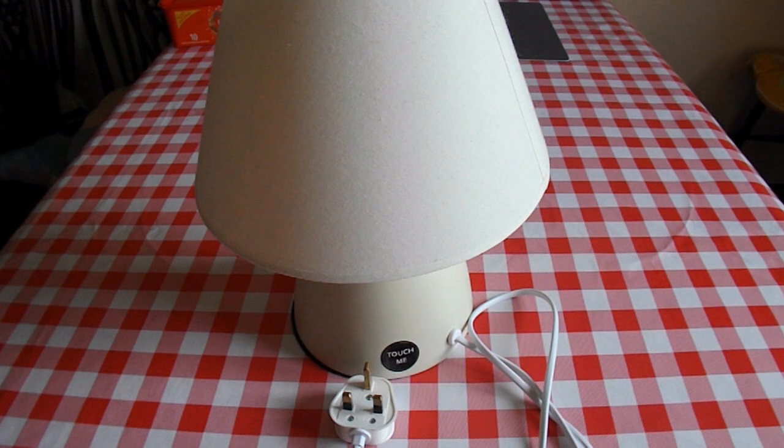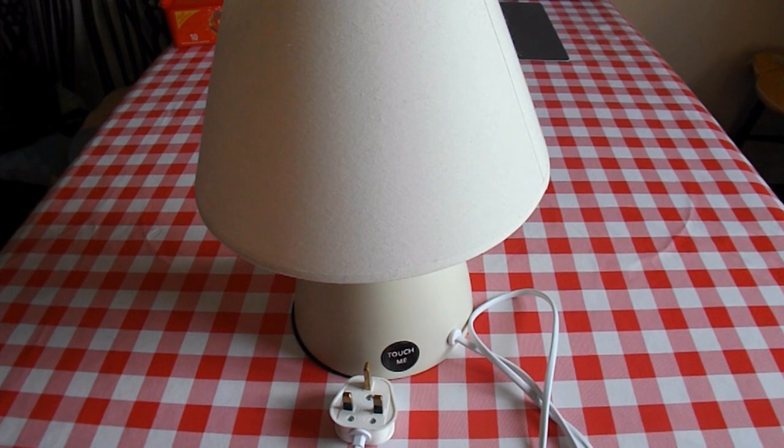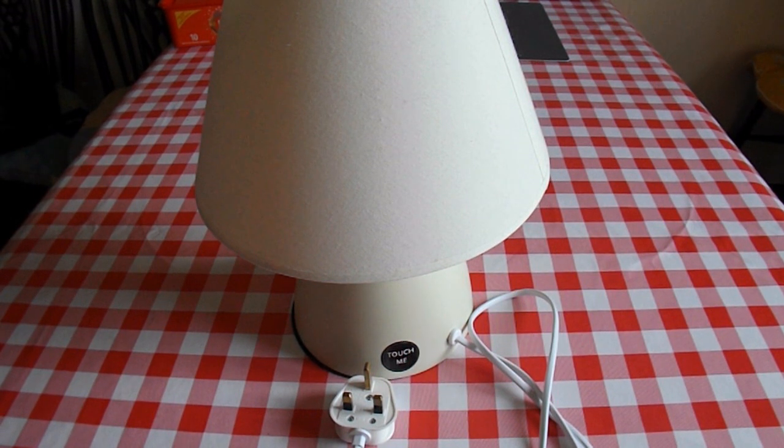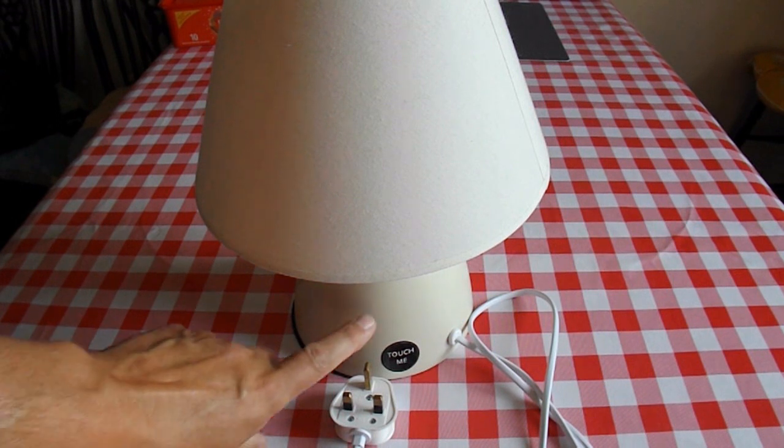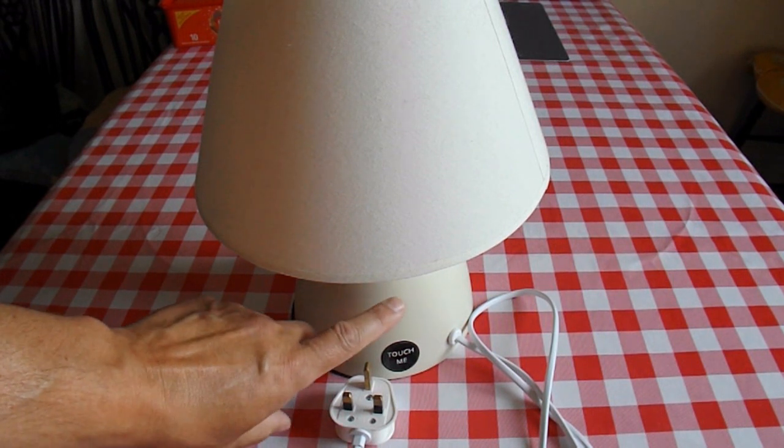Hi guys, my bedside lights decided to stop working. It's one of these touch me lights that you just touch to turn it on and off.